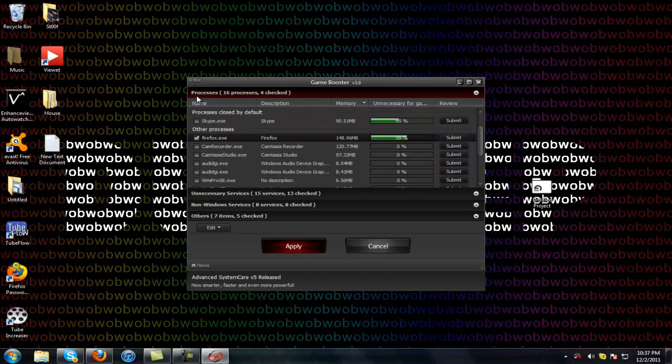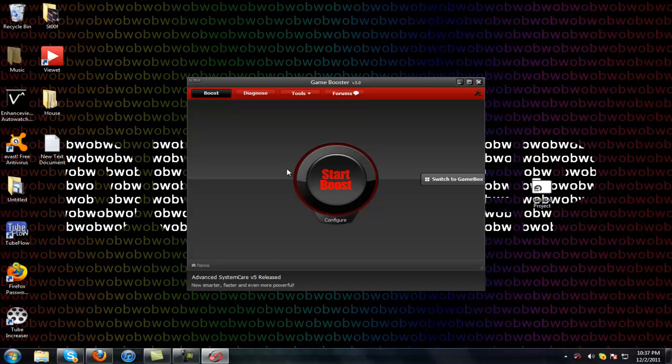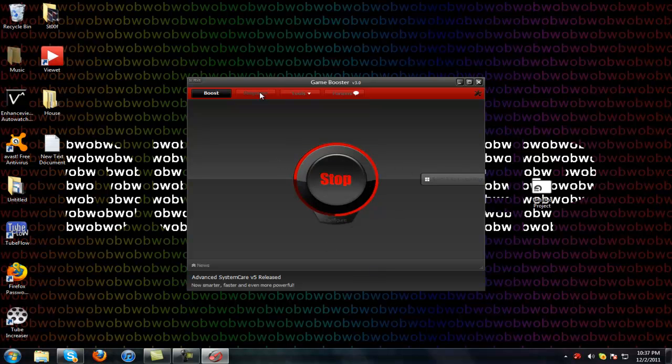Once you fix your settings and stuff, just click start boost. It'll start closing all the programs that you selected.